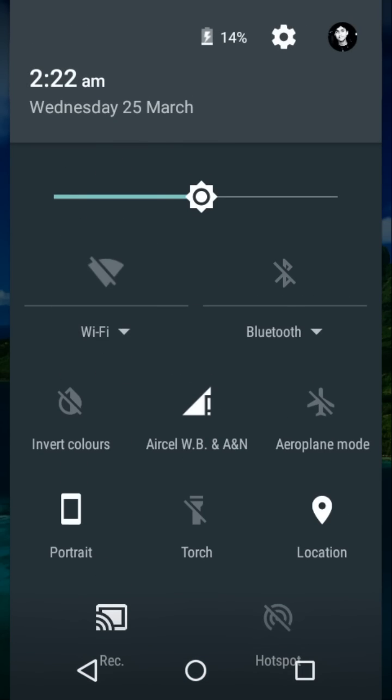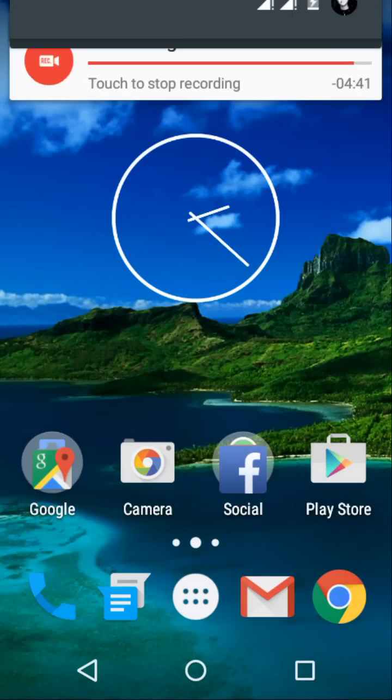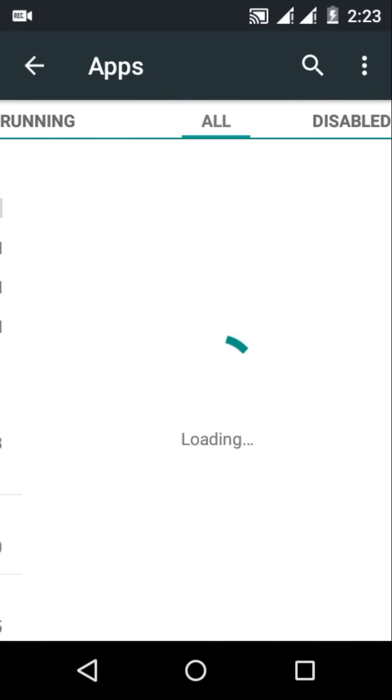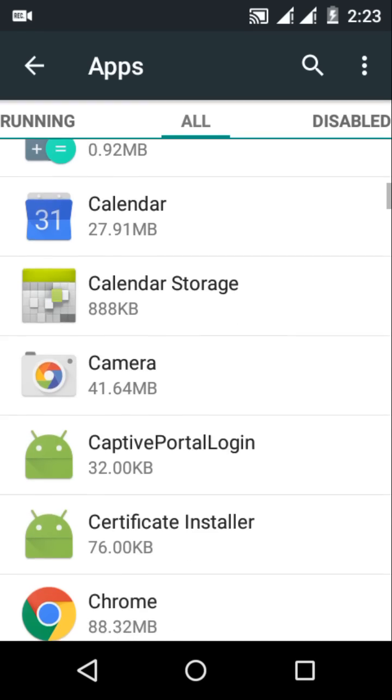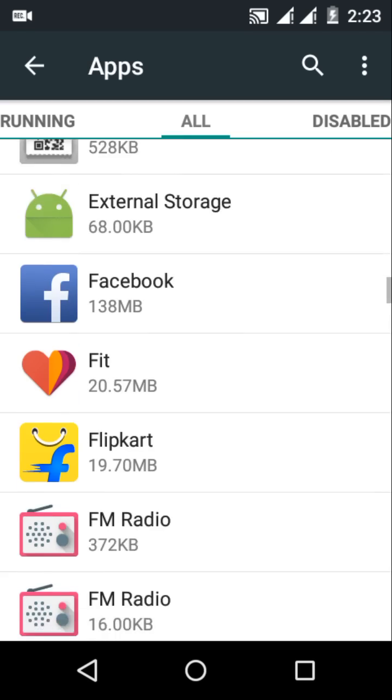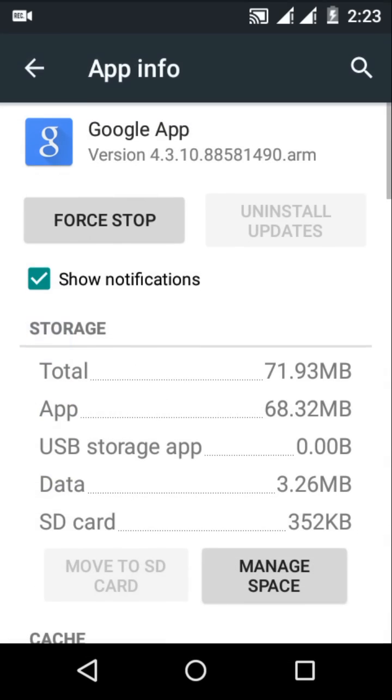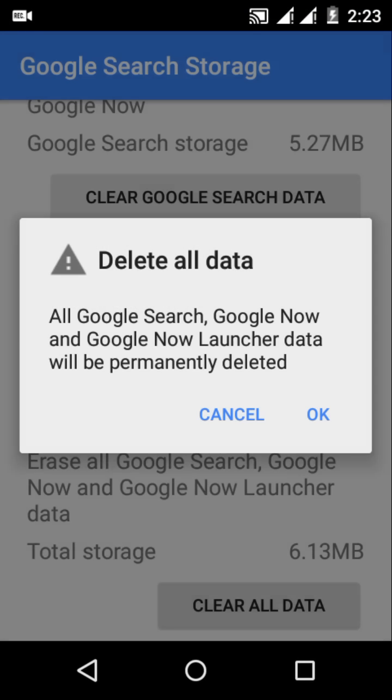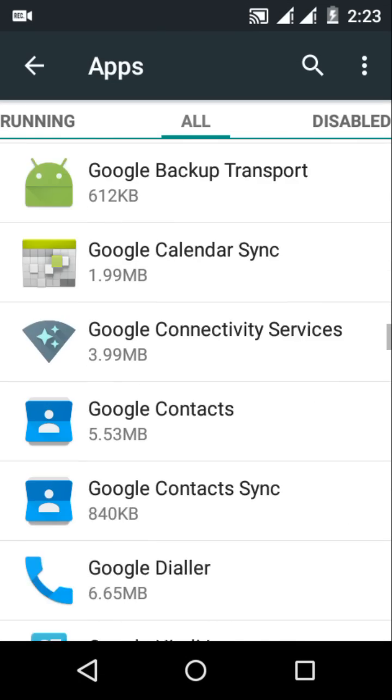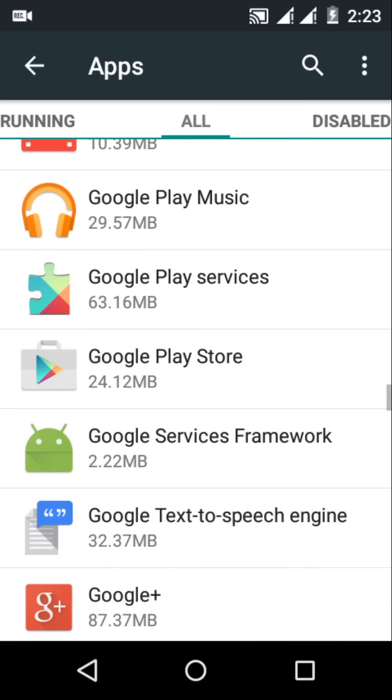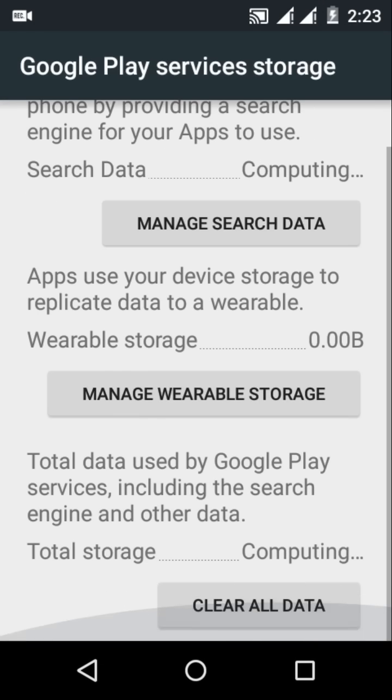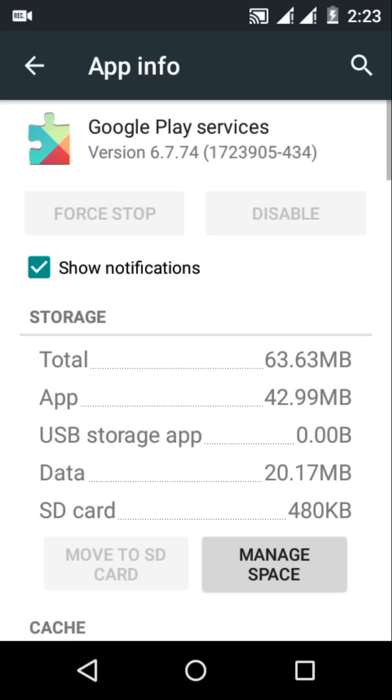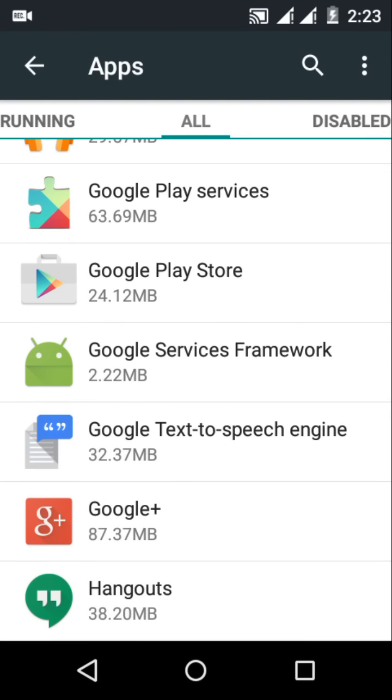Now go to settings, click on apps, scroll over to all, and look for Google App. Click on it and clear all data. Now do the same with Google Services and clear all data. After doing it, click on Google Services Framework, clear data, and force stop the app.